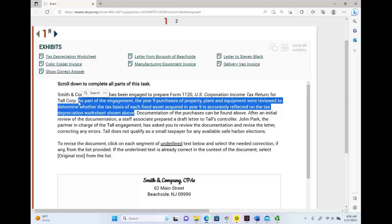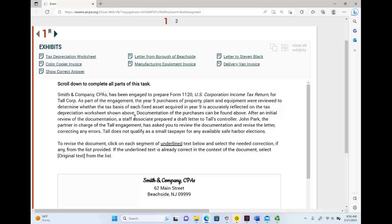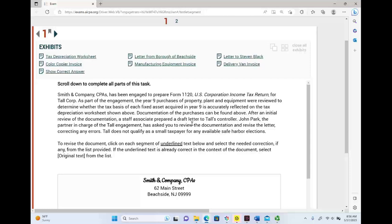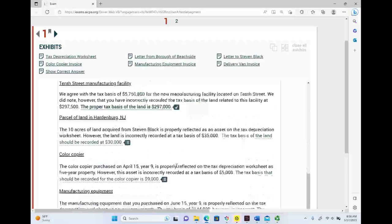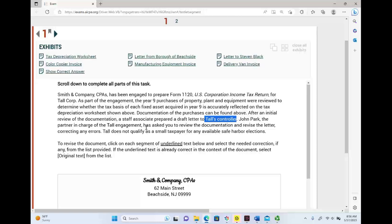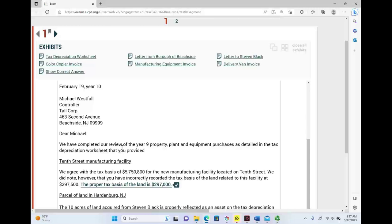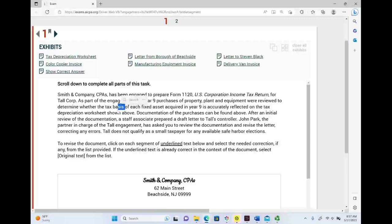Your level of confidence should start to go up because I know my tax basis — I learned about it. Documentation of the purchases can be found above. A staff associate prepared a draft letter to Toll's controller. John Park, the partner in charge of the Toll engagement, has asked you to review the documentation and revise the letter correcting any errors. The staff wrote it, so you read the letter and see if the information is accurate — specifically looking for the tax basis.